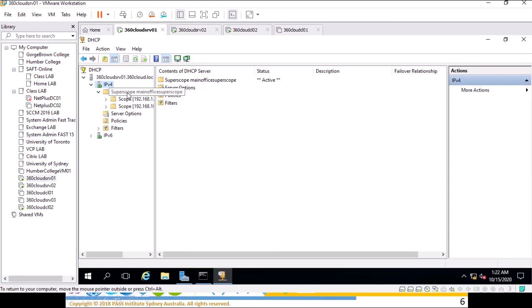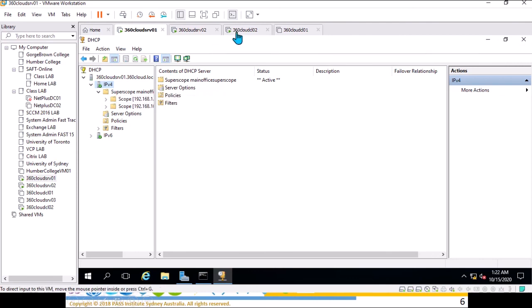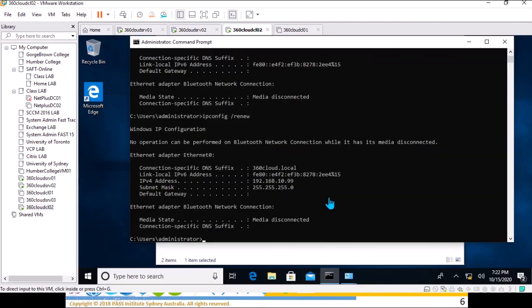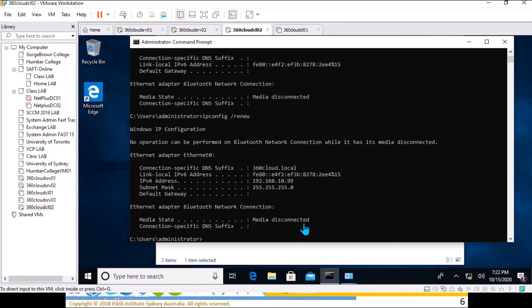Again, super scope is used to extend the number of IP addresses on one network. This is what we did, we created a super scope. In order to test the scope, all you need to do is go to client two and release and renew the IP address. It will receive an IP address from your super scope. In our case we have two subnets configured with a super scope. Thank you for watching this video.